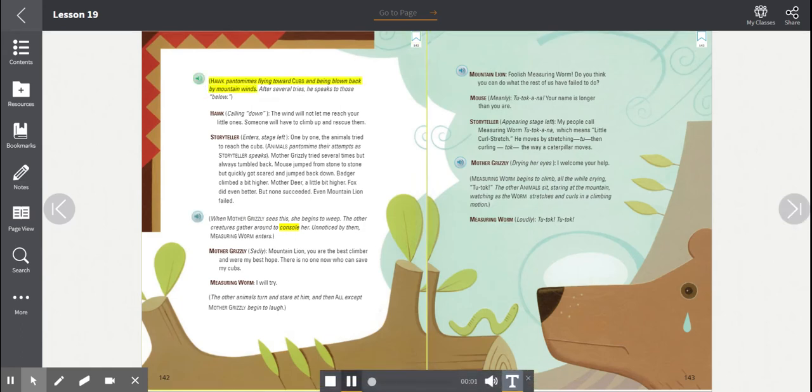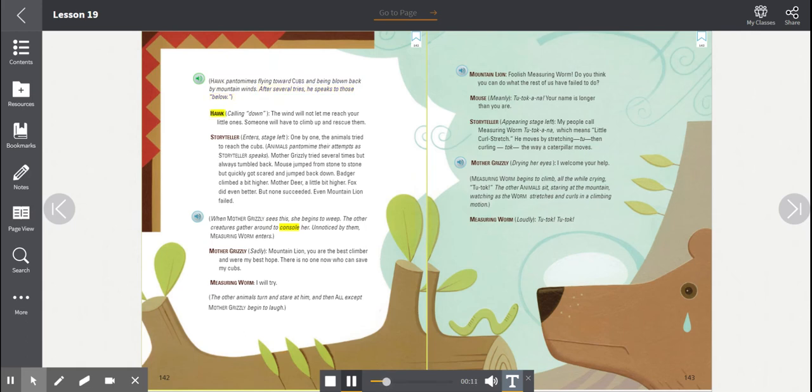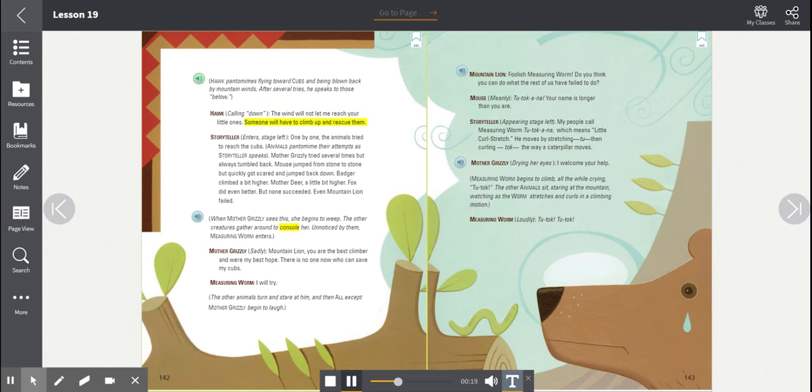Hawk pantomimes flying toward cubs and being blown back by mountain winds. After several tries, he speaks to those below. Hawk, calling down. The wind will not let me reach your little ones. Someone will have to climb up and rescue them.